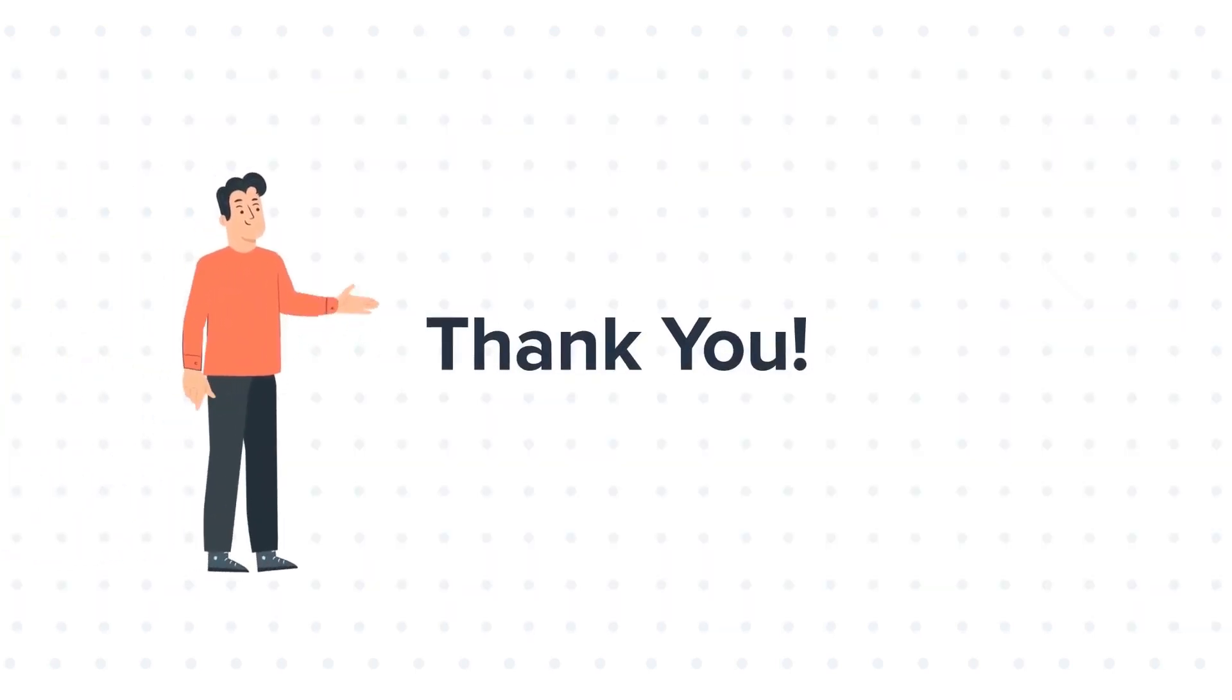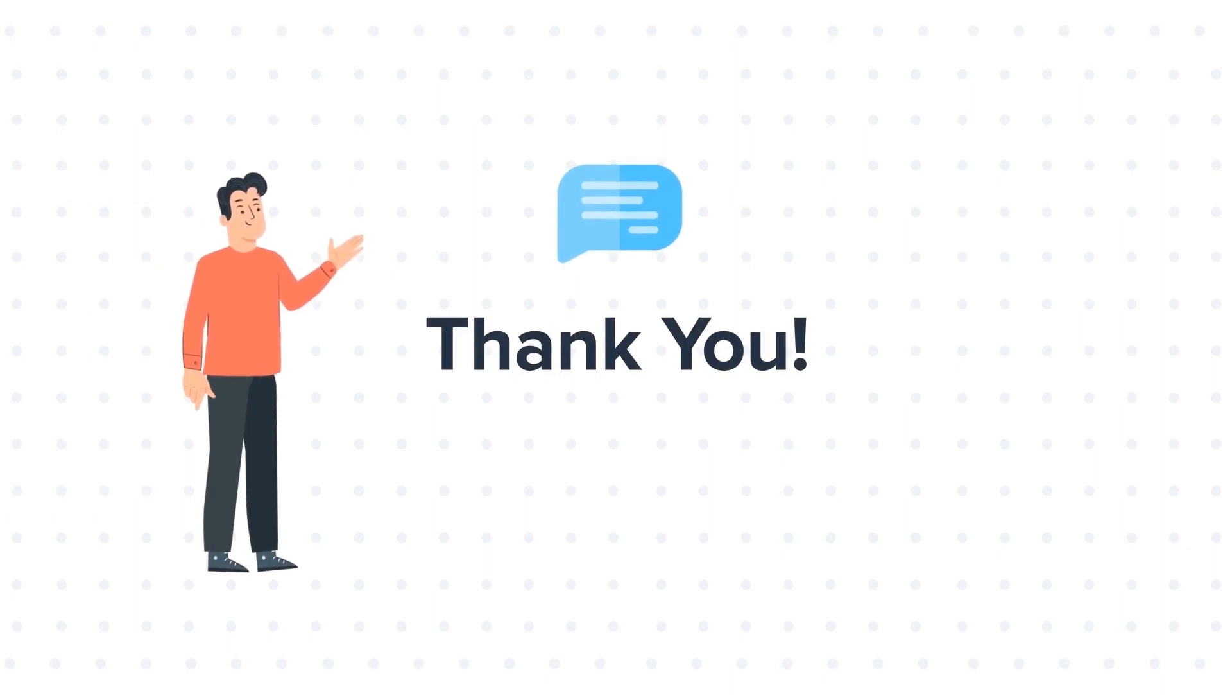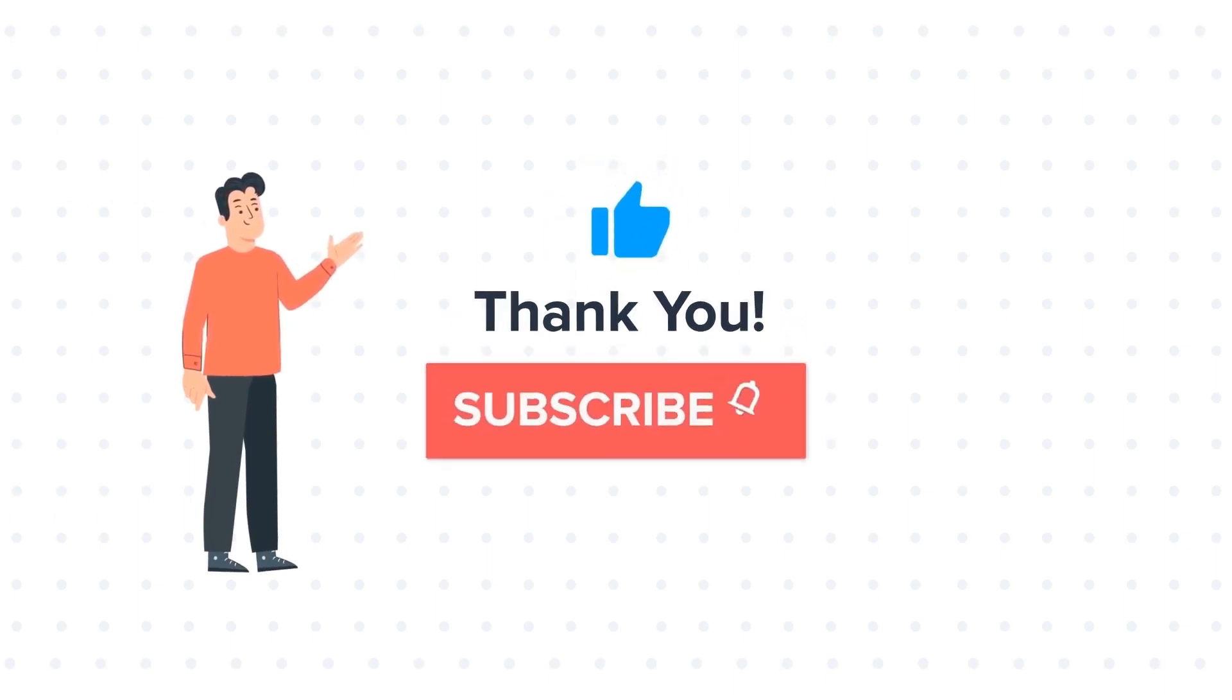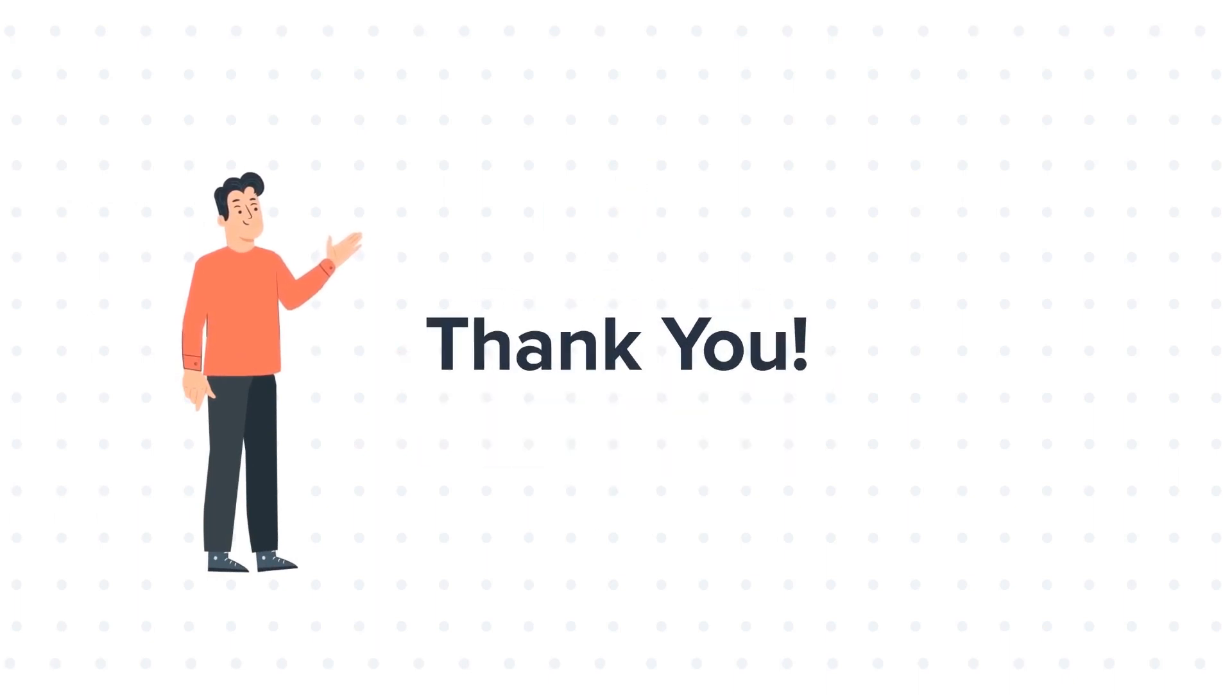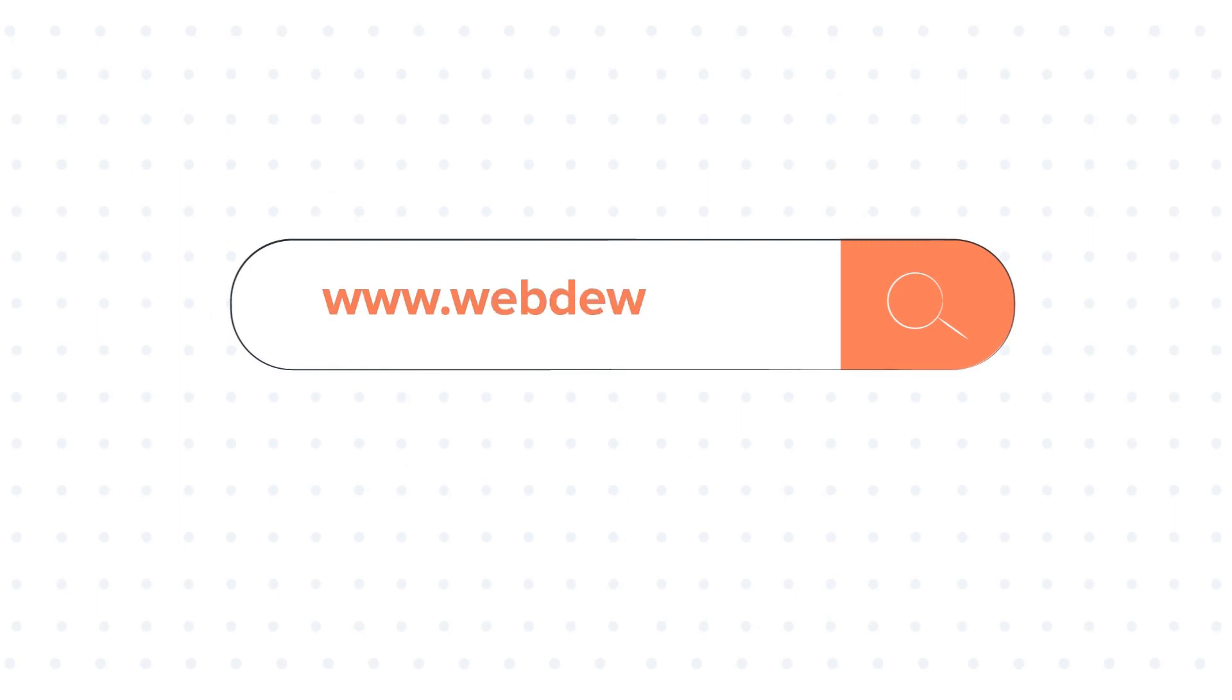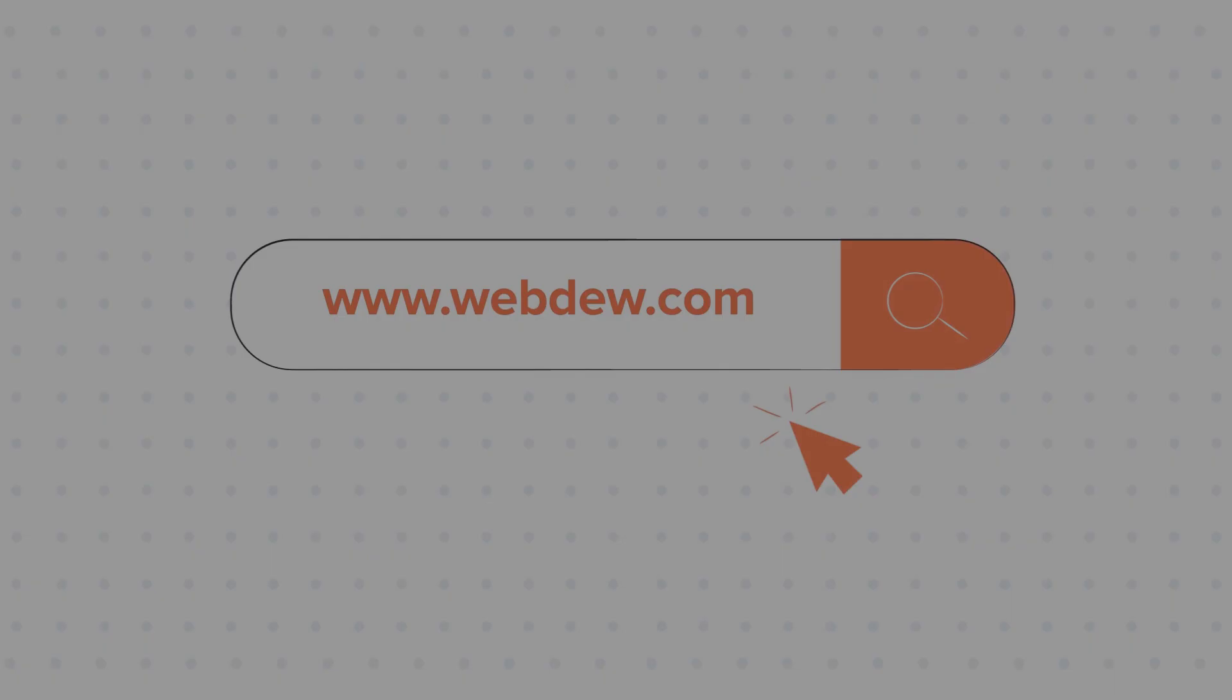Thanks for watching. Feel free to ask any questions in the comment section, and we will be happy to answer. If you liked the video, give us a thumbs up and press the bell icon to subscribe to our channel. To know about our HubSpot services, visit us at www.webdo.com.